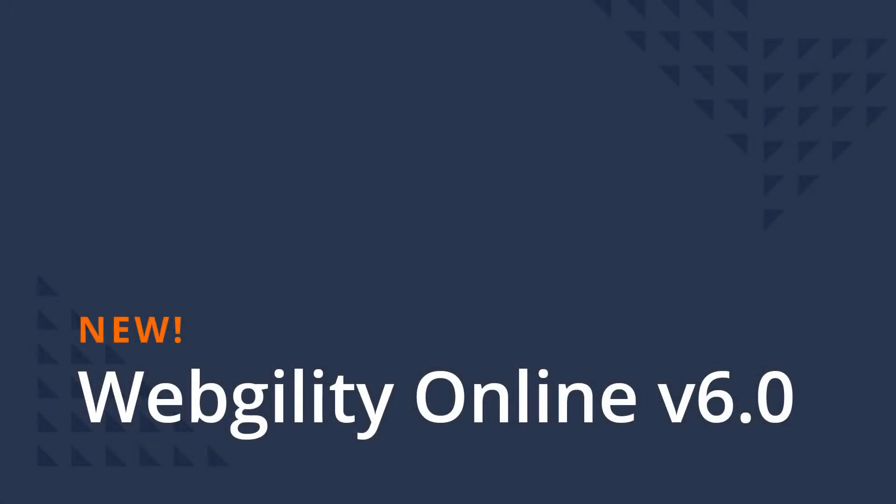Hello and welcome to Webgility Online version 6. My name is Colin Cates and I'm a product manager here at Webgility. This short video will guide you through the user interface updates we've made in this release. I'll explain what we've changed based on your feedback and how to access all the areas that you're familiar with.